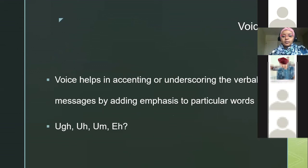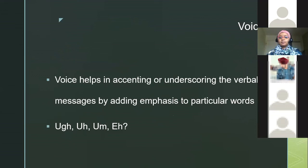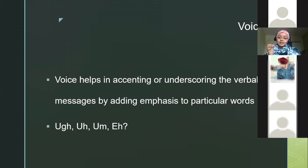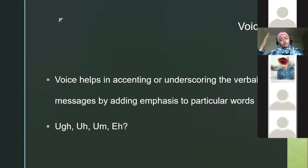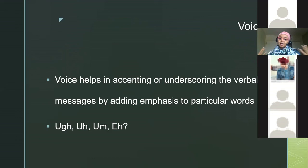Voice helps accent or underscore verbal messages. Sometimes I really stress a word — 'Listen.' I'm using verbal language but emphasizing the word to make you pay attention. Other ways include a high tone when you're very excited or even screaming because you're happy, or a low tone when you're sad: 'I got some bad news, guys.' You emphasize some words using your voice tone.